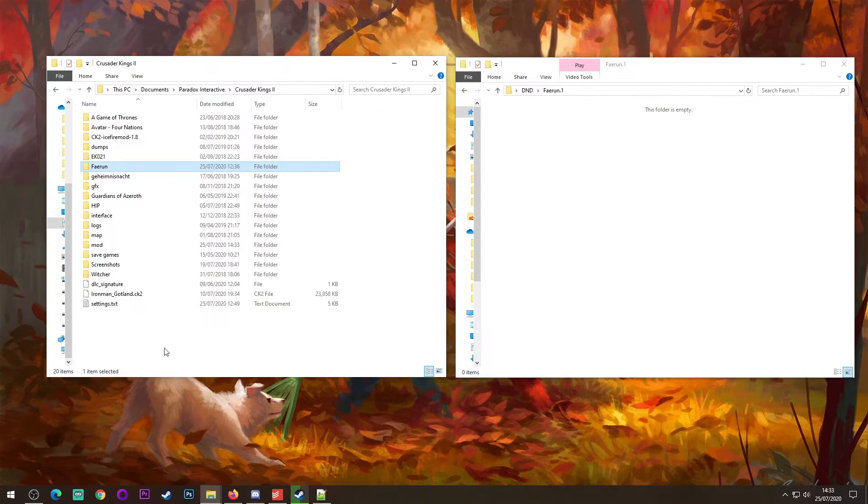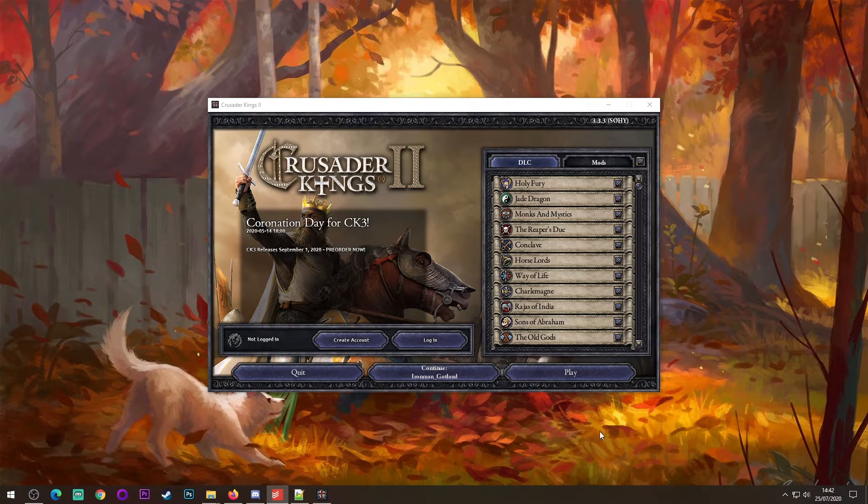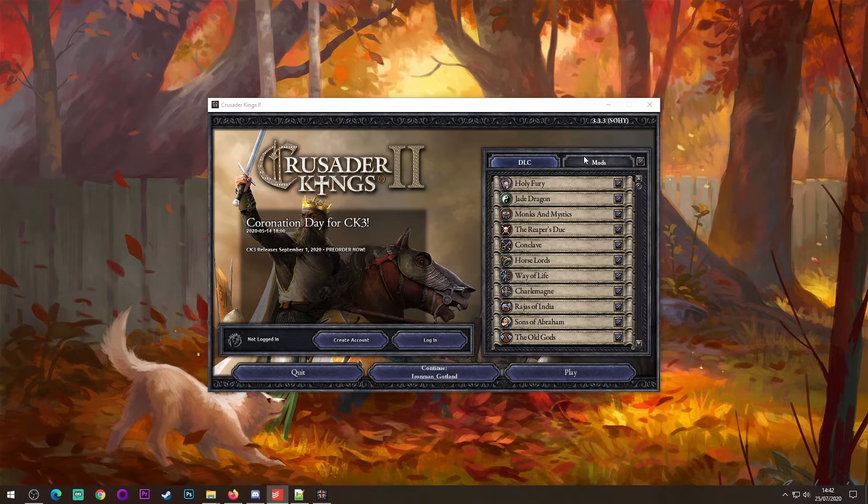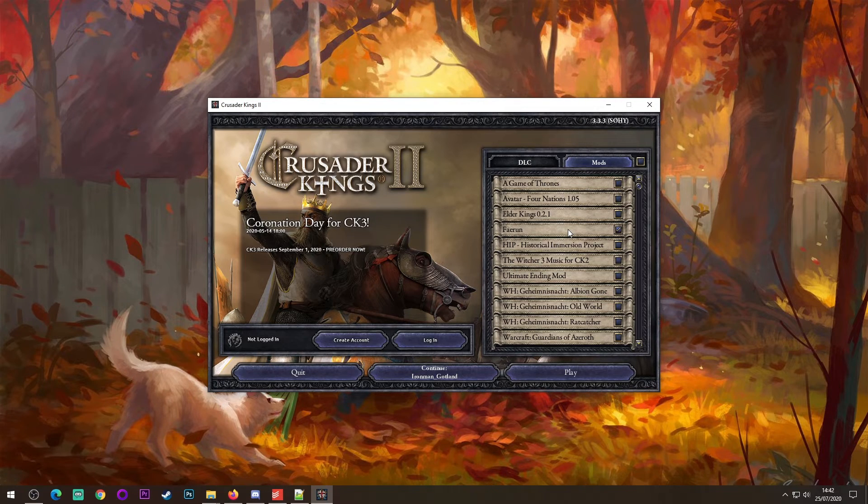Next step is to load up Crusader Kings. Once you have Crusader Kings 2 open, you want to go to the mods tab,